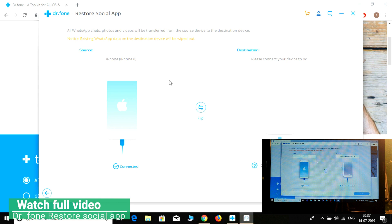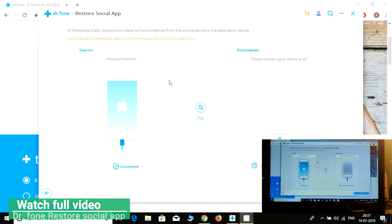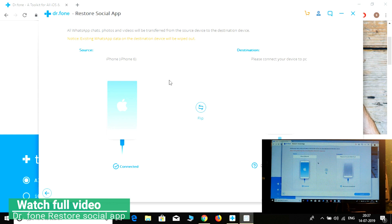Okay, transferring WhatsApp messages to another device. We need to find a cable. Now simply connect — I'm going to connect my other phone.